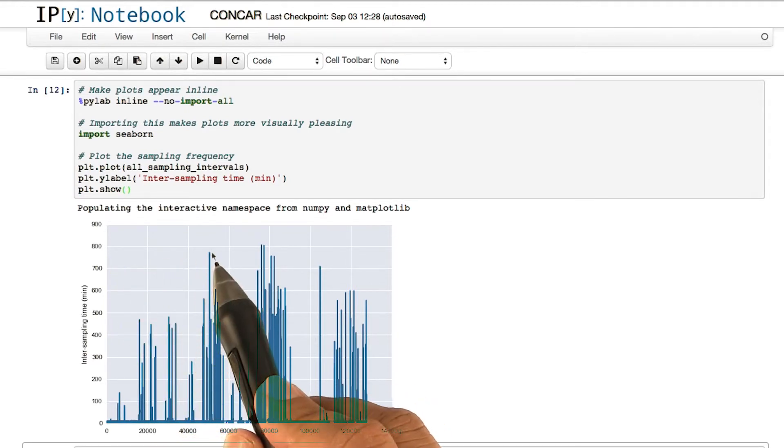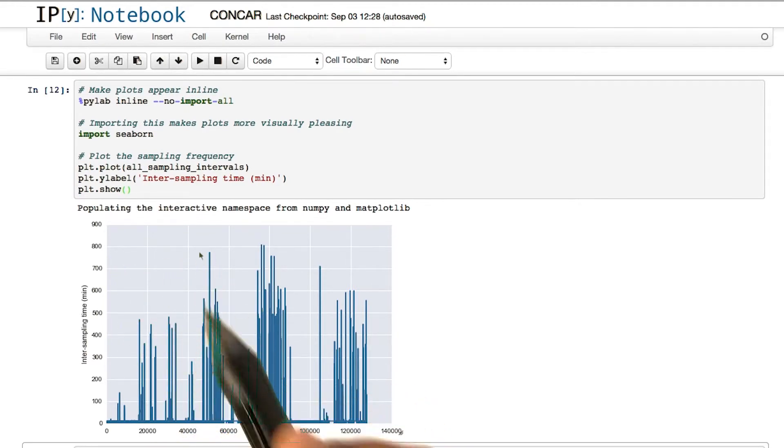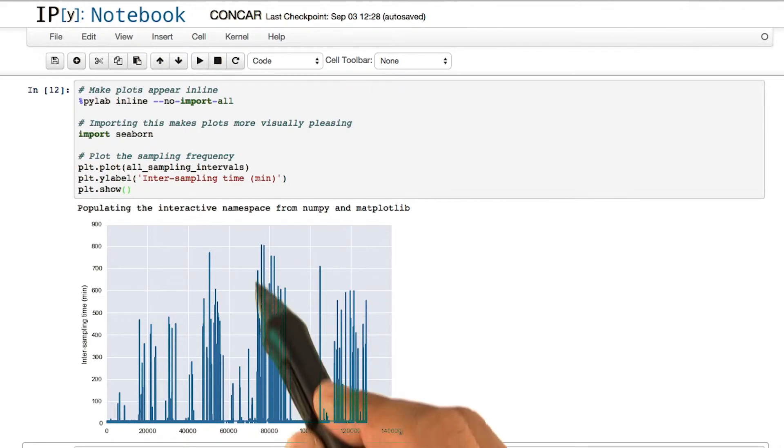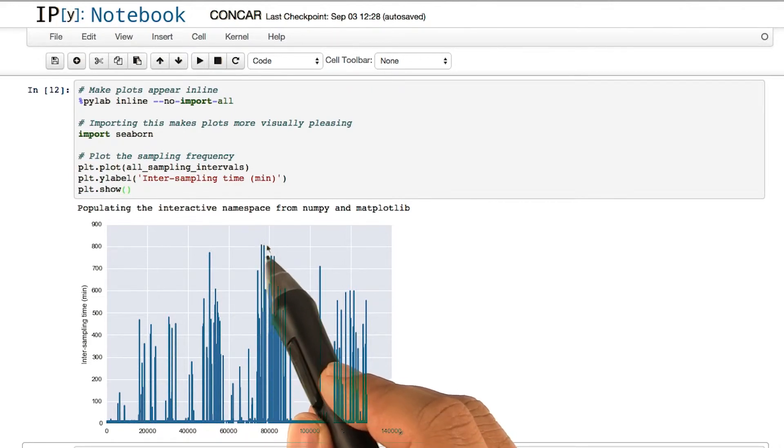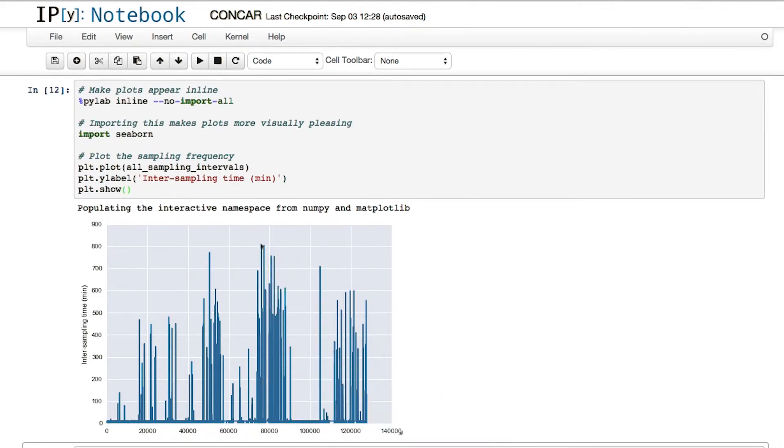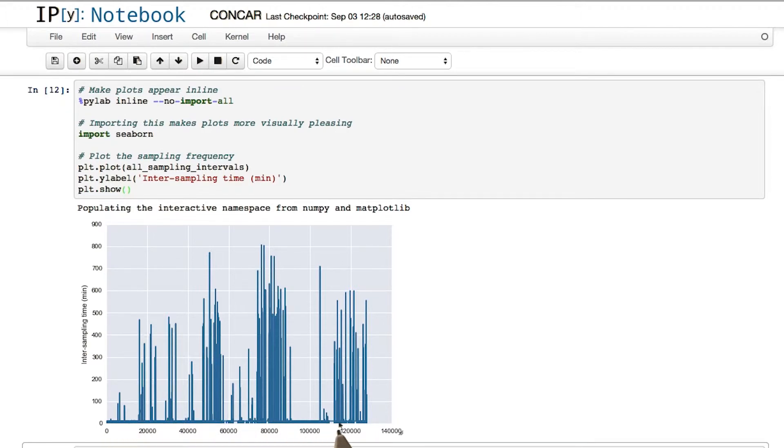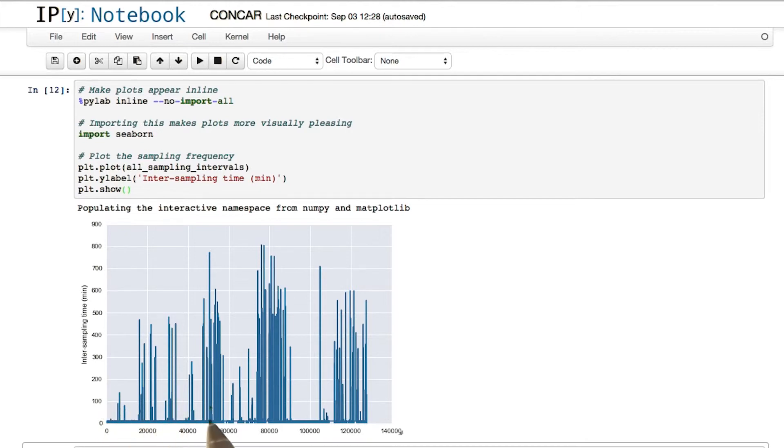In this case, 750 minutes. In this case, around 800 minutes. However, notice most of the points have very short intersampling times. In fact, if we take about 60 minutes as our intersampling time, we will capture most of the data.